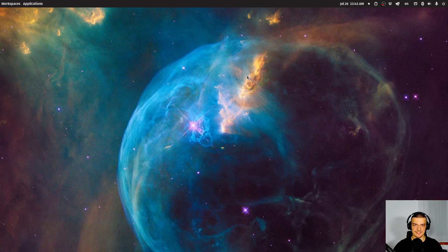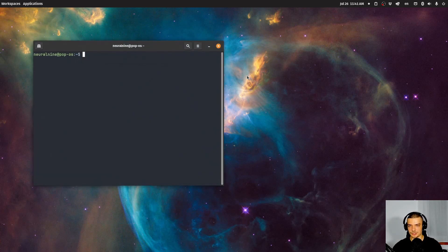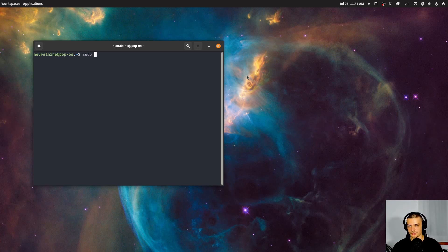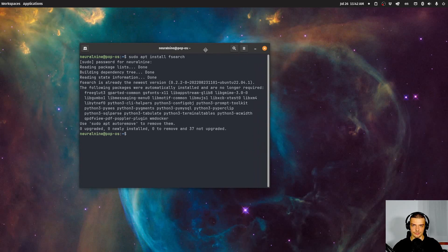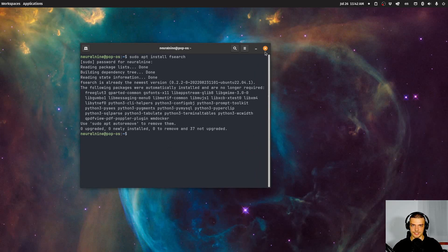FSearch is basically like Everything for Linux. To install it, you just have to open up your command line and use your default package manager — sudo apt install on Debian-based systems — and then fsearch. You need to provide your root password, and in my case it's already installed as you can see.